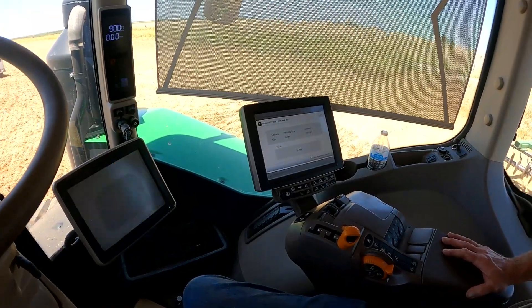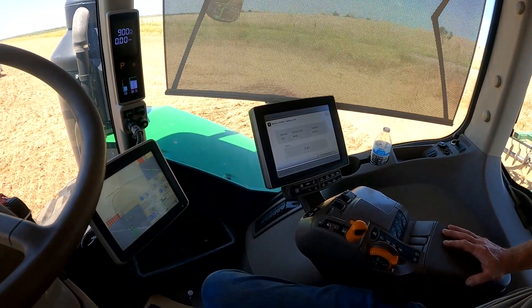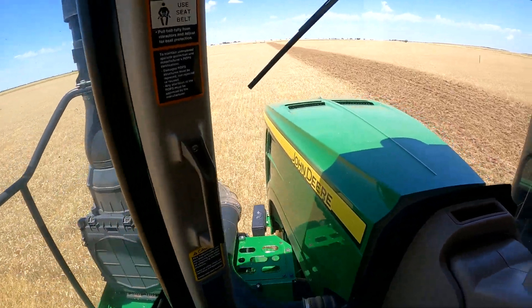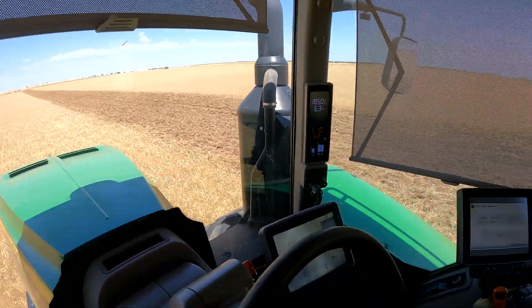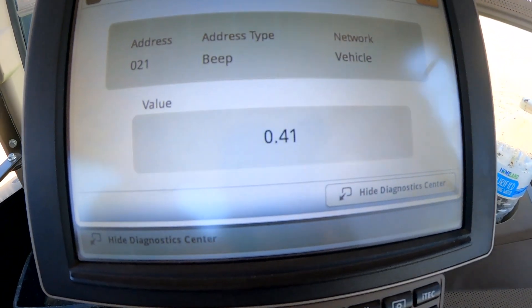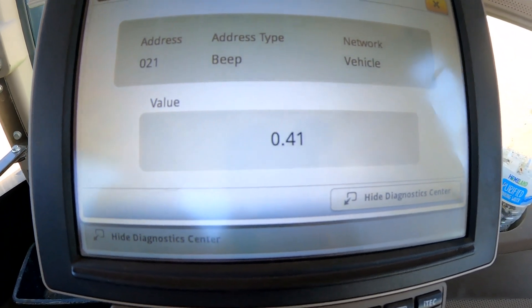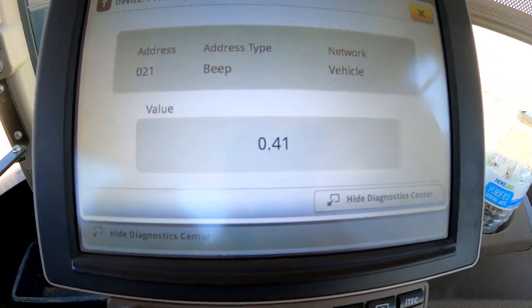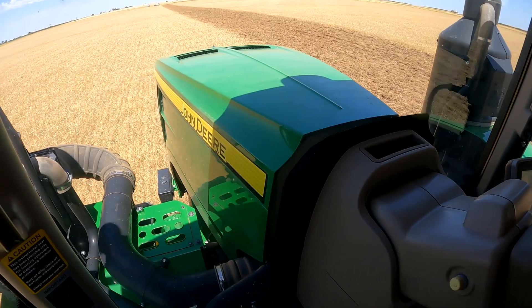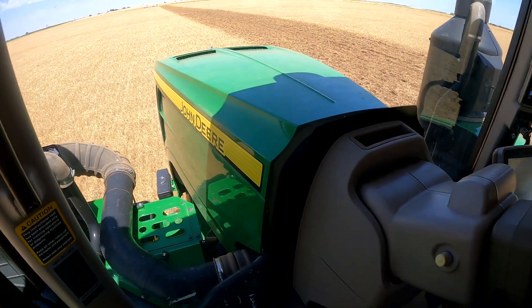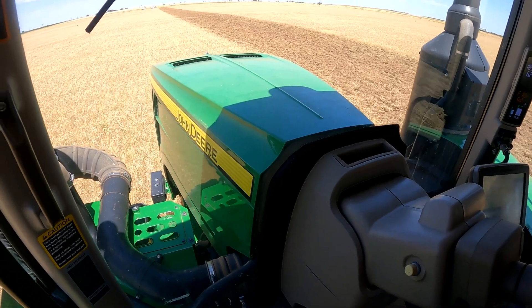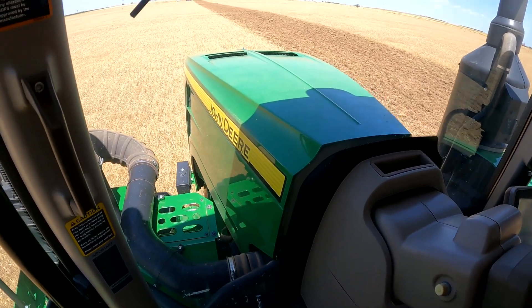We're out here plowing in the field now, running this disc. You can see the display there on that address — the voltage is staying right there at about 0.41, which is an indication that the transmission oil filter is not restricted. It would have to go quite a bit above that to hit the code.